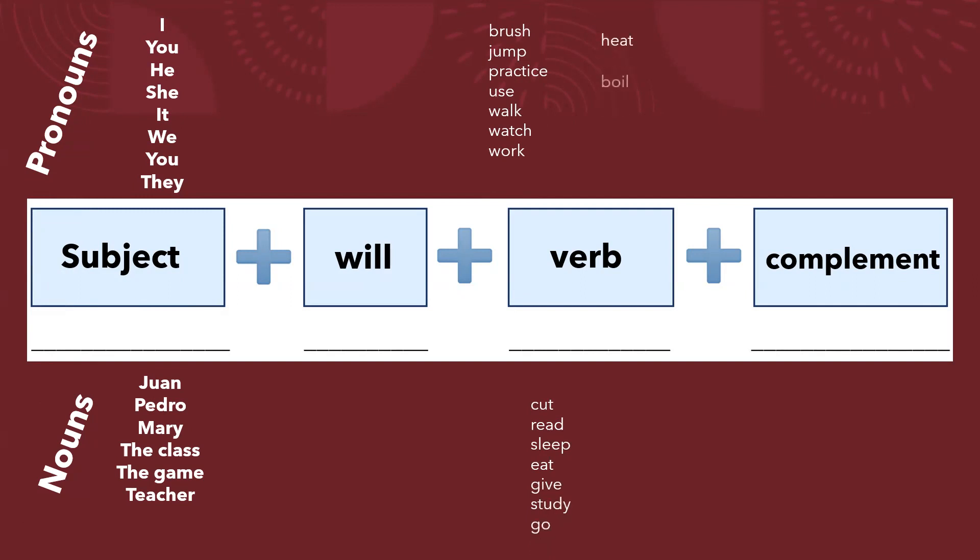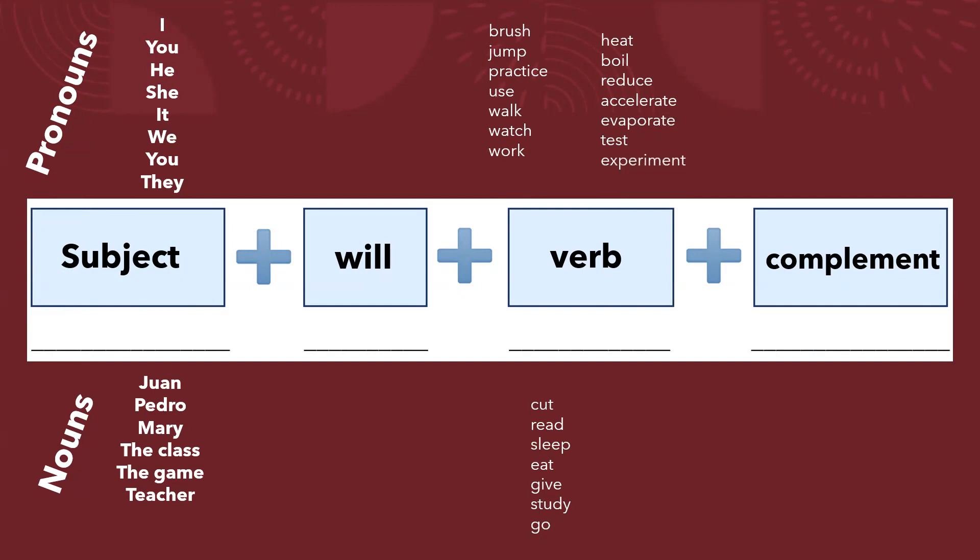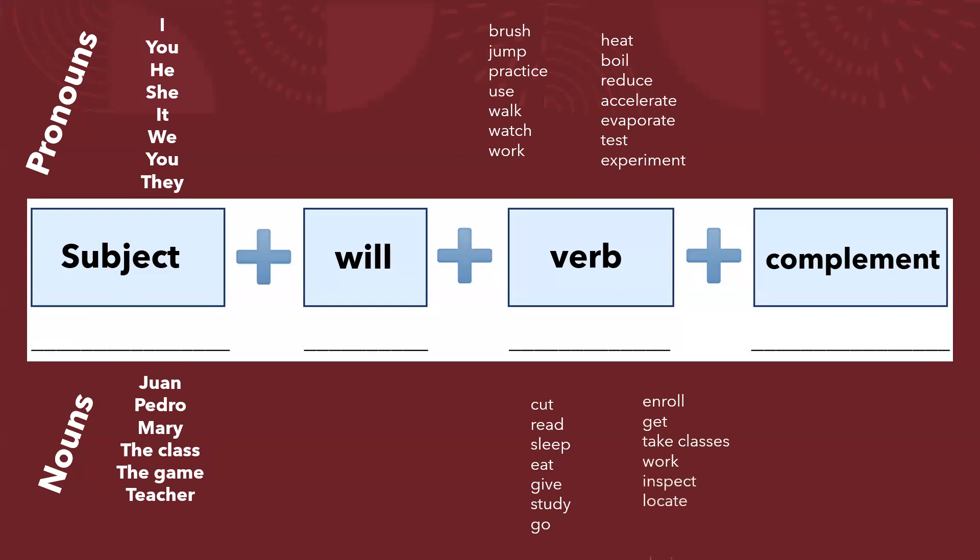Heat, boil, reduce, accelerate, evaporate, test, experiment. Enroll, get, take classes, work, inspect, locate, design.